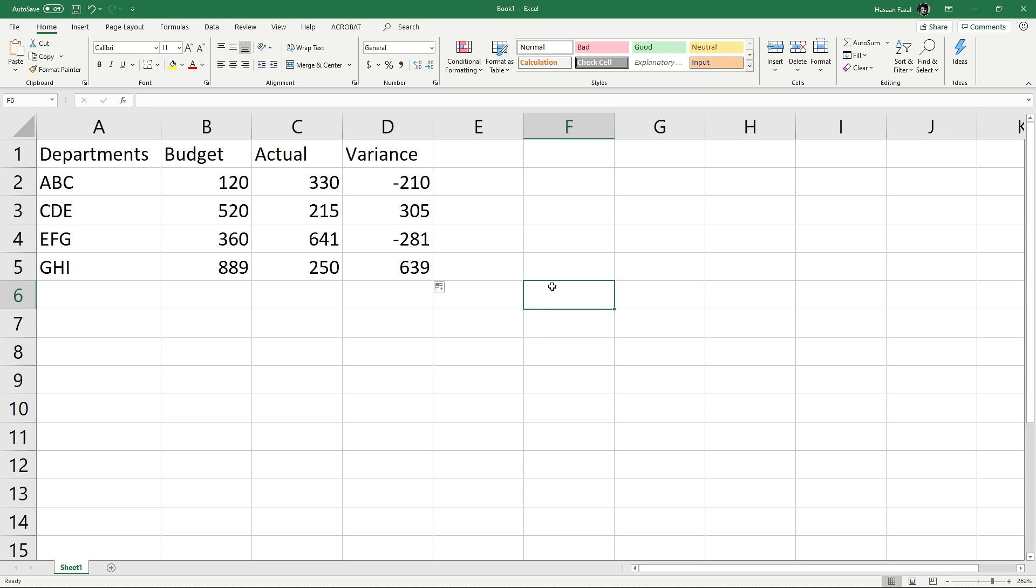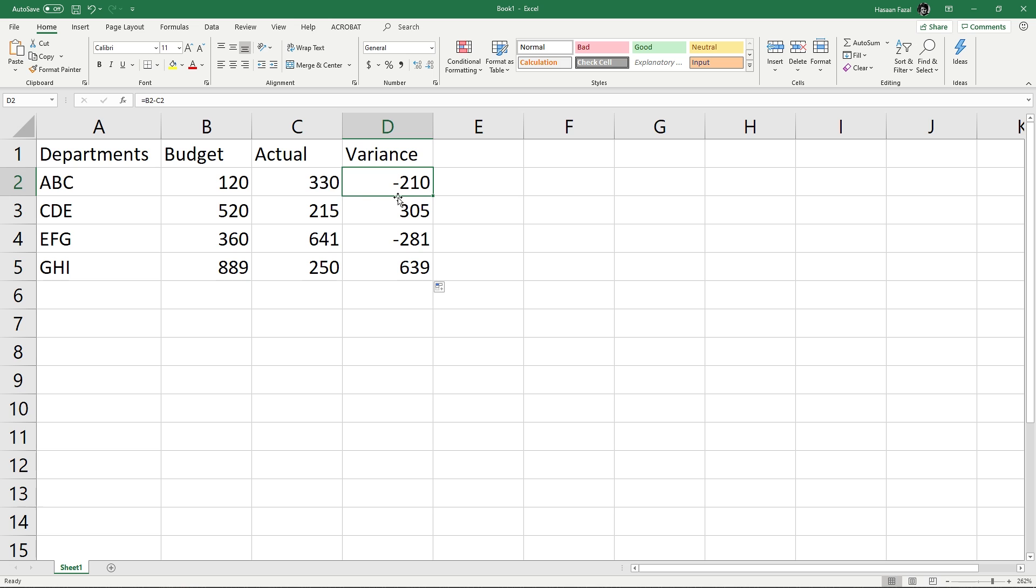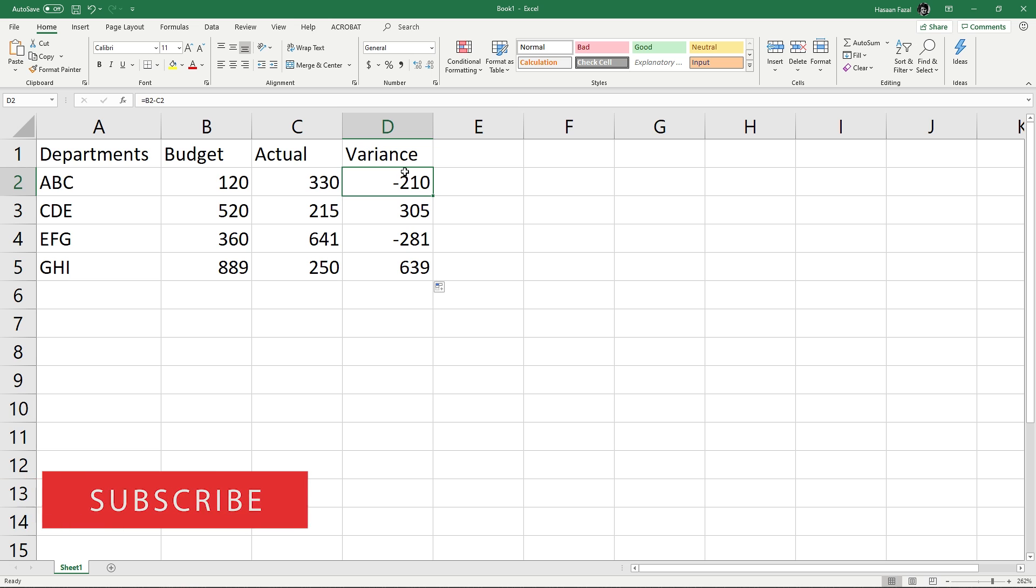Let's take a look at the data. We have a simple budget to actual comparison calculating the variances. You can see that we have a formula comparing the budget with the actual results. Now I want to have just the values of these variances and remove the formulas.